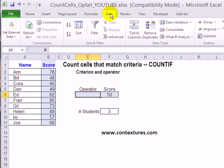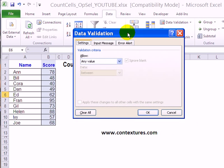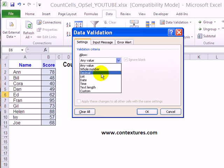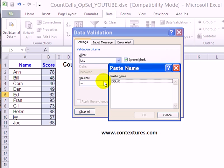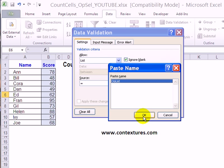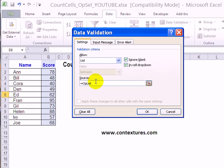On the ribbon I'll click the Data tab and go to Data Validation. I'd like to create a list, and for the source I'll type an equal sign, then press the F3 key on my keyboard — that shows the names I've created. I'll select op list and click OK, so now that list should show up in this cell.